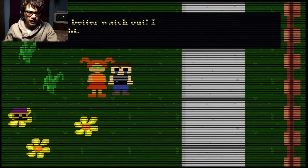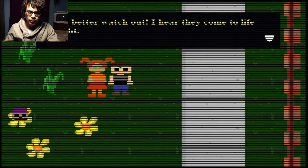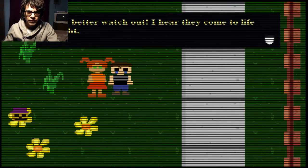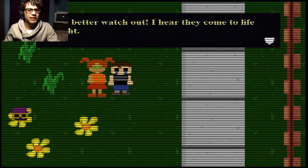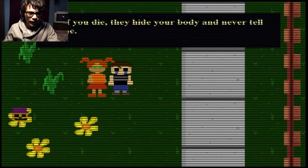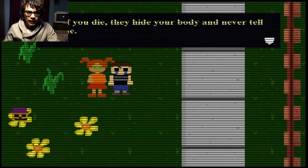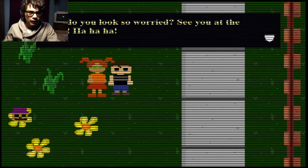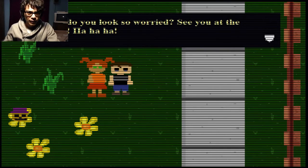I'm outside. Am I safe? Why is... You better watch out, I hear. They come to life at night. Hear what? And if you die, they hold your body and never tell anyone. They hide. Why do you look so worried? See you at the party. Ha ha ha.